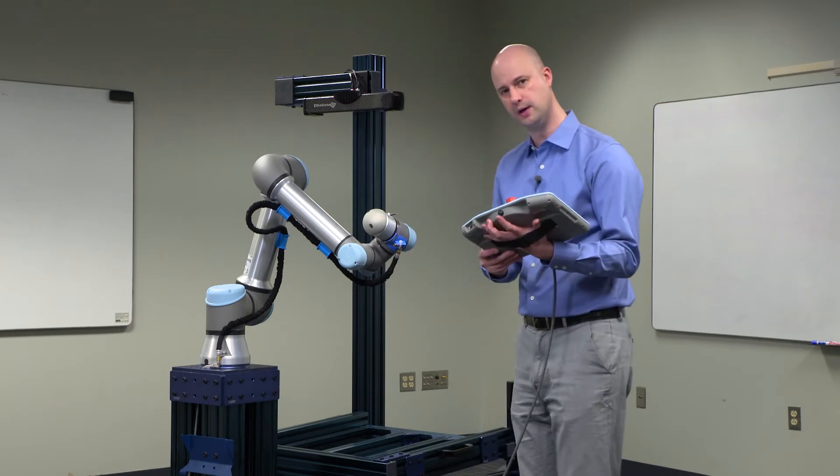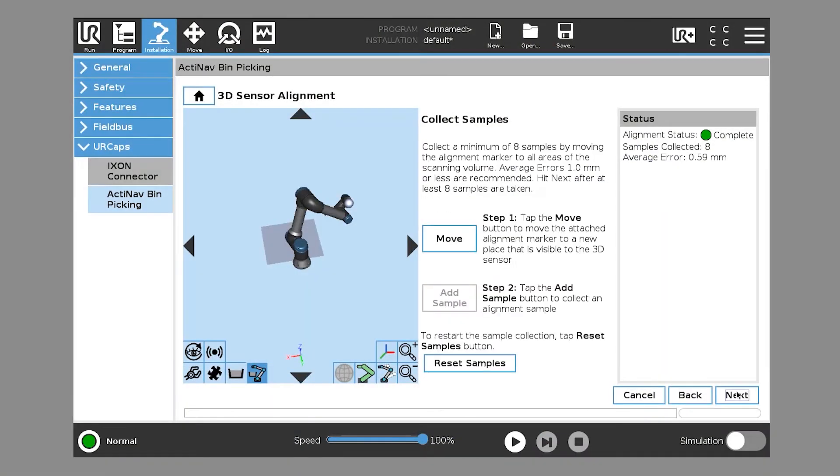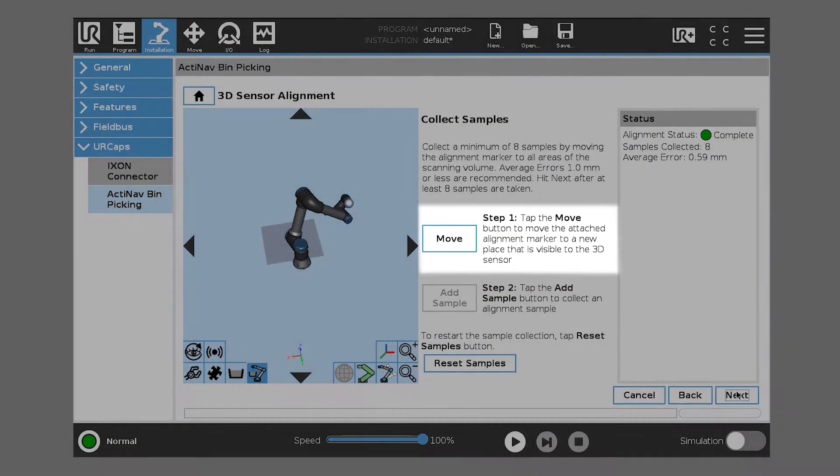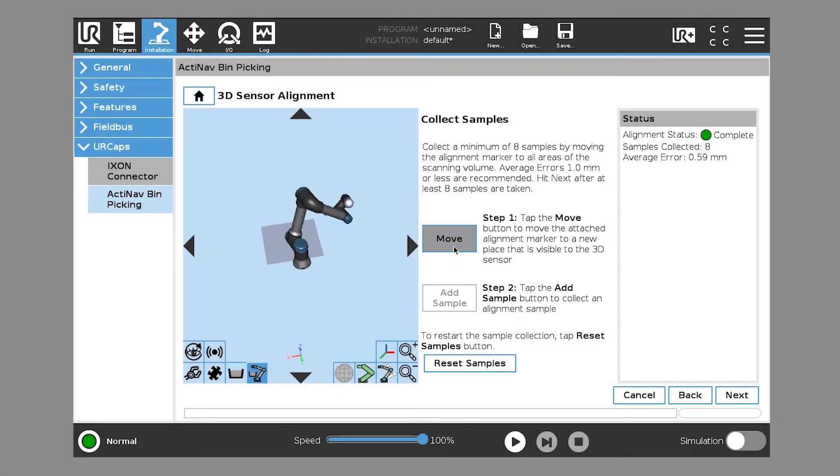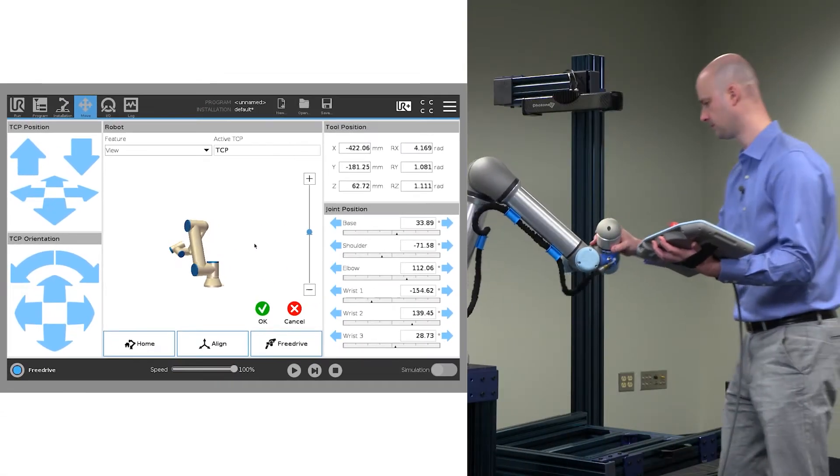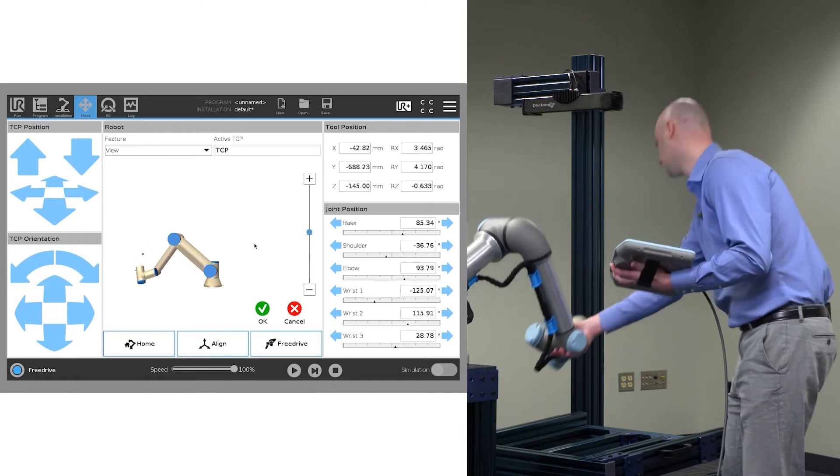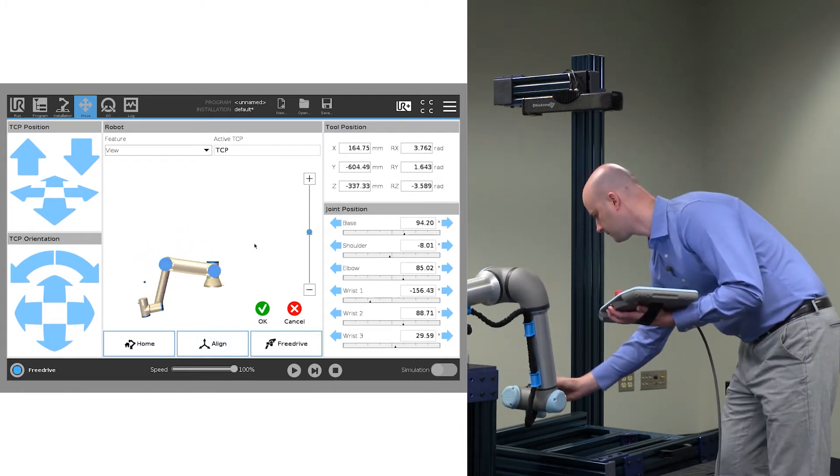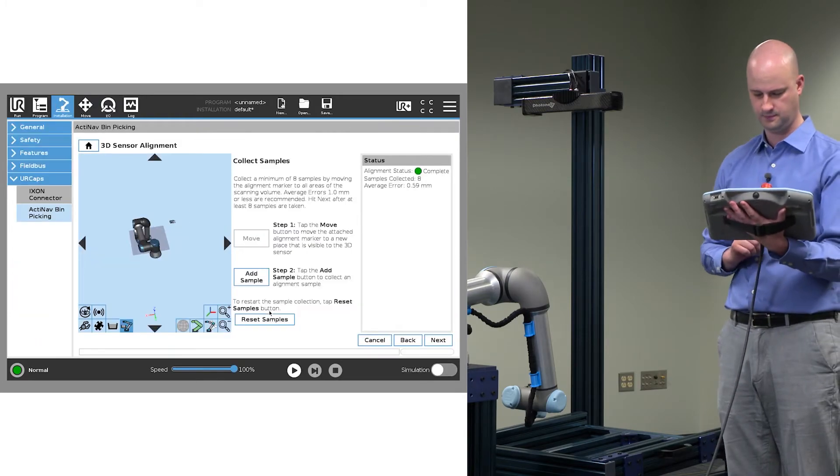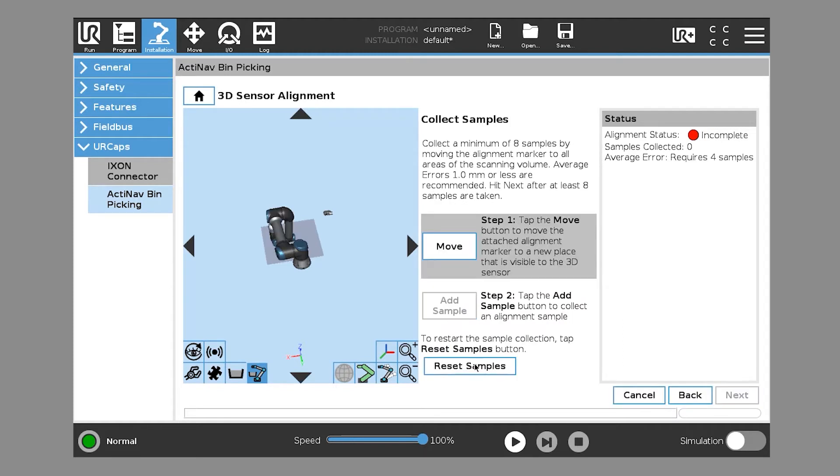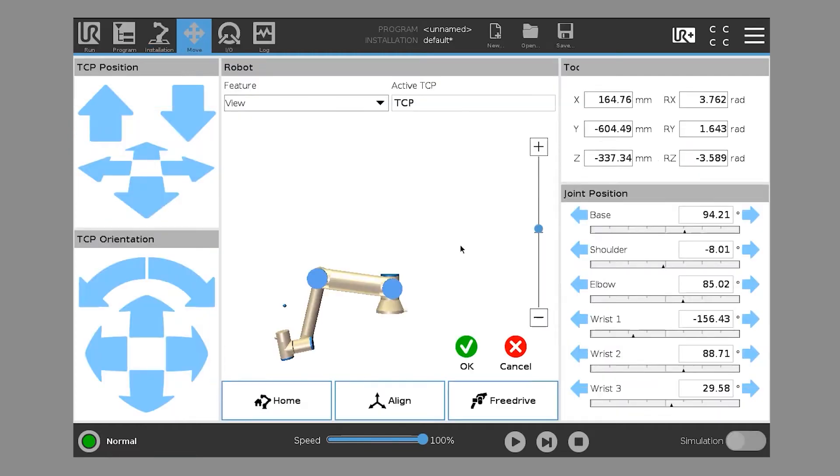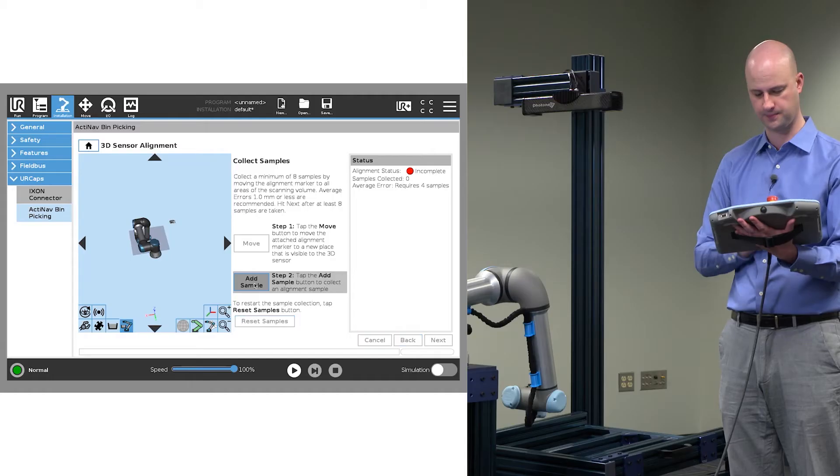We're going to use free drive mode to move this. It says step one, tap the move button, move the alignment marker to a place that is visible by the 3D scanner. So we'll do that now. And since we're starting alignment from scratch, this system was previously aligned so we're going to hit reset samples. Now you see samples collected is set to zero. We'll take that position and click add sample. When we click add sample, you'll see the 3D scanner scan the environment looking for that alignment marker.